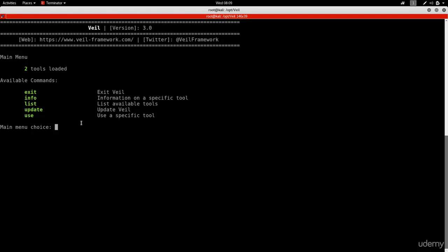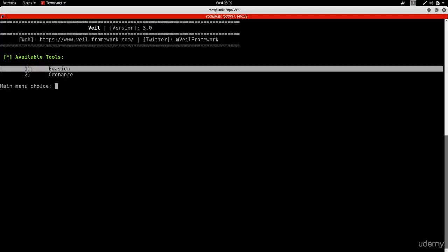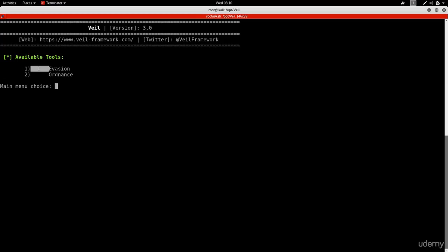VIL has two main tools. Doing list shows them: the first is evasion, which generates undetectable backdoors, and the second is ordinance, which generates payloads used by evasion - a helper or secondary tool. A payload is the part of the backdoor code that does what we want: gives us a reverse connection, downloads and executes something, or achieves our goal when the file is executed. We'll use evasion, so type use 1.